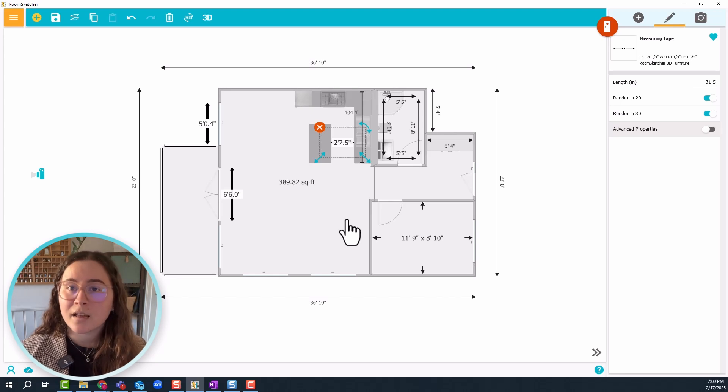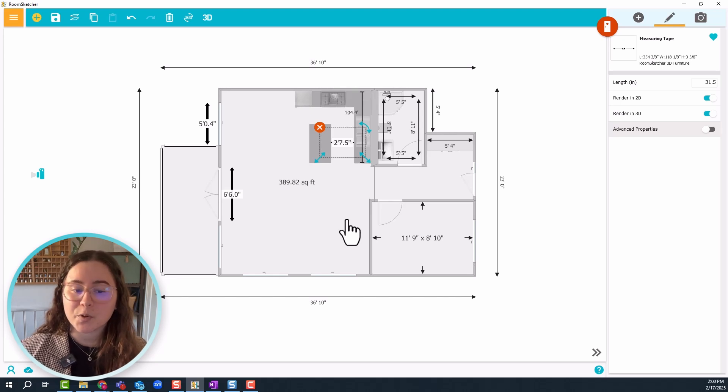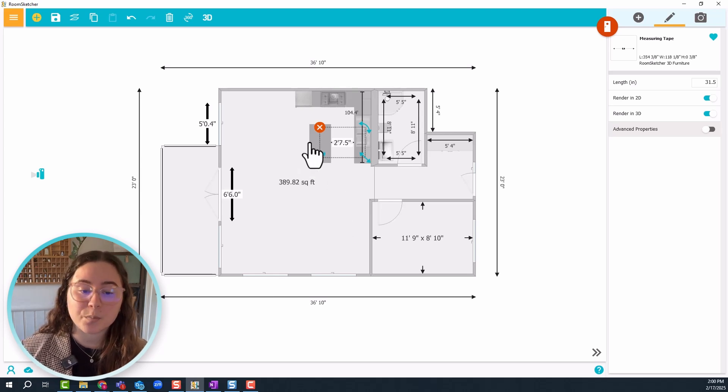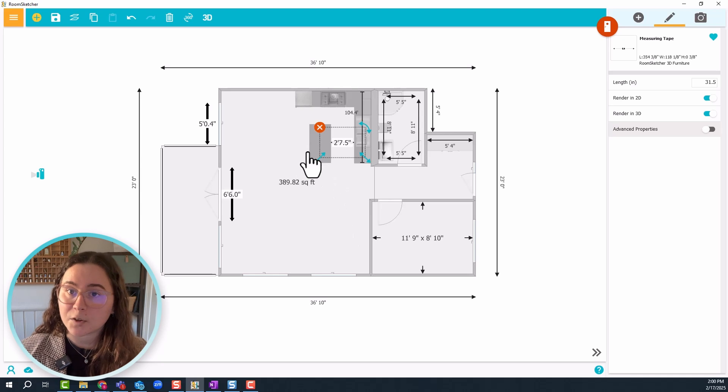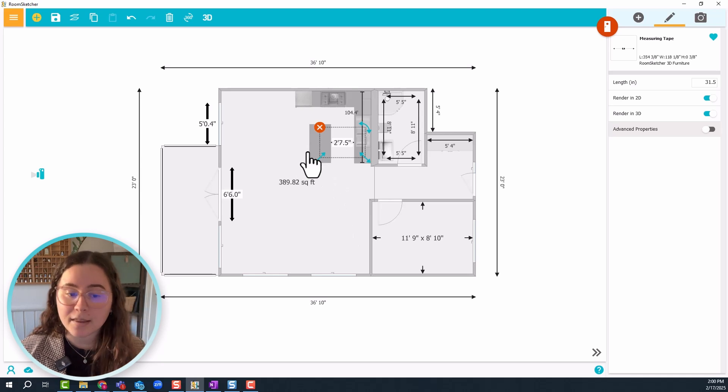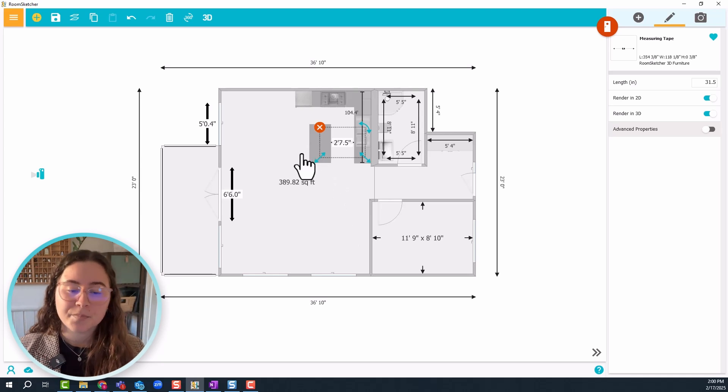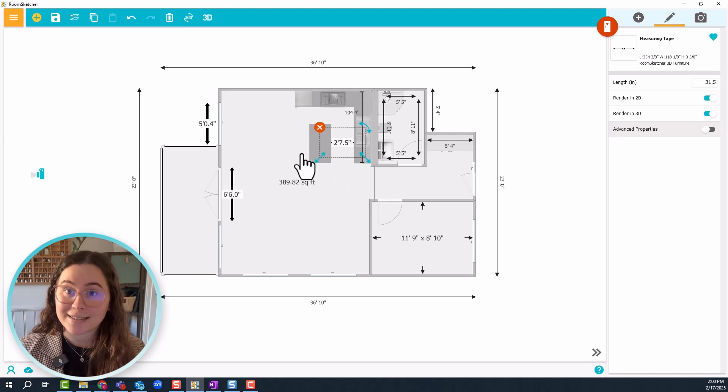And then you can think about is that enough space? Maybe you need to move the island a little bit more to the left, or you can leave it as is.